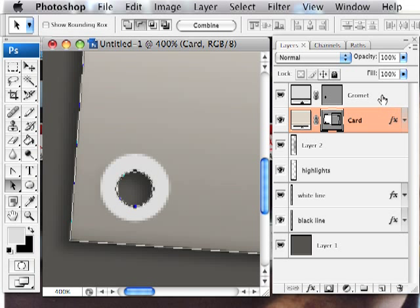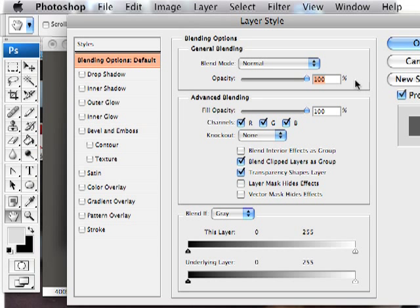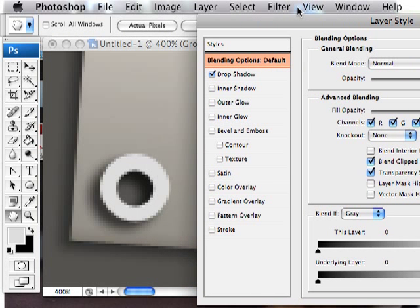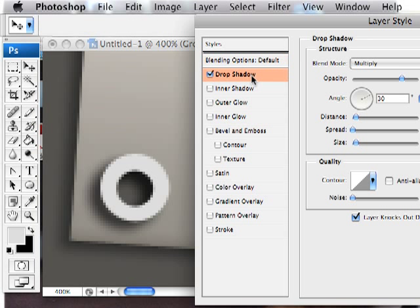All right, so now that we got the shape there, let's go ahead and add some layer styles. First thing I want to do is add a drop shadow to this guy. And we want it to be kind of gentle, because a grommet's not going to be sticking way up out of the top of this. So clicking on the drop shadow, I'm going to set this to color burn.